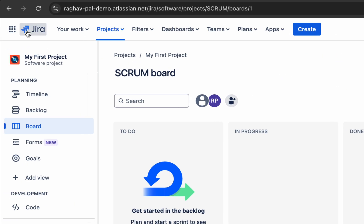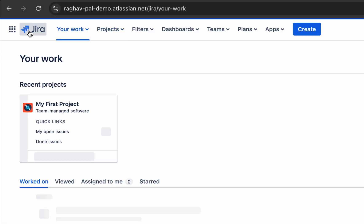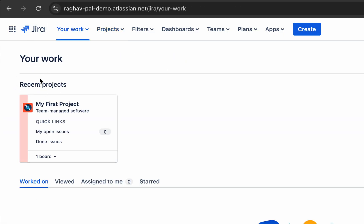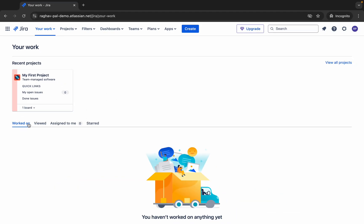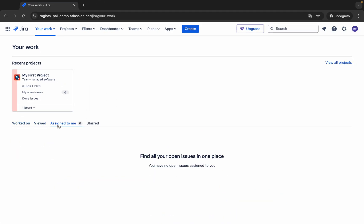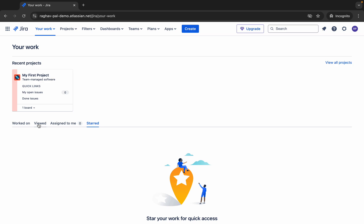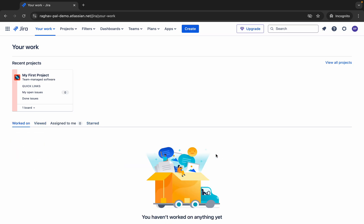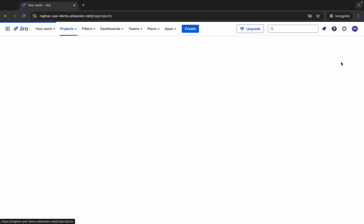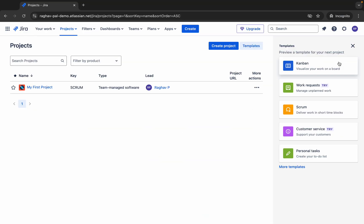At the top you can see the Jira icon. If you click here, it will take you to your work where you can see your recent projects. You can also see worked-on issues, projects, viewed, assigned to me, and starred — all this you can check here. There is also a link to view all projects, and if you click it, you will see a list of all your projects.